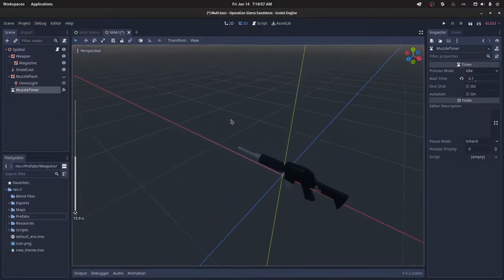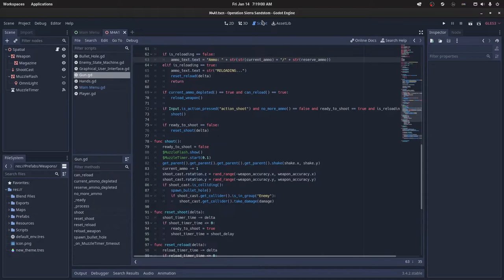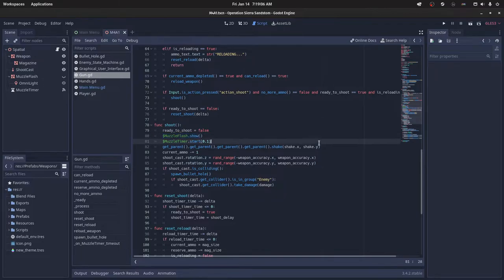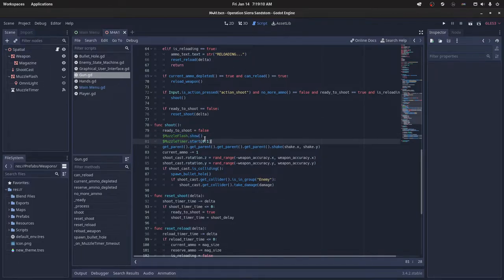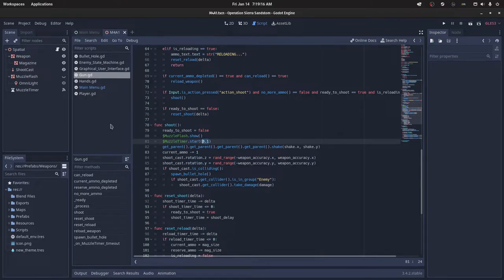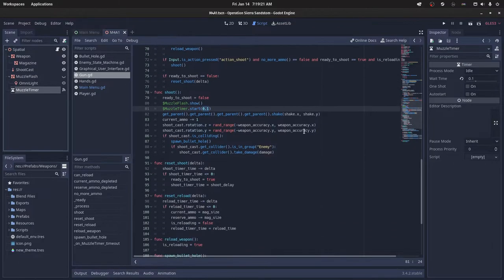And then you want to create a timer, you can just call this muzzle timer. And then we can go into our shoot script and we reference the muzzle flash and then we just show the object. And then we get a reference to the muzzle timer and we just start it and you can enter your own delay into here. Or you could just enter no delay here and just set wait time in the inspector.